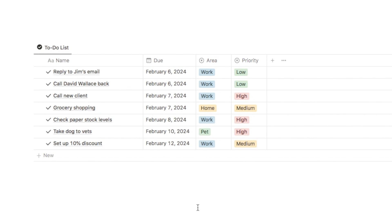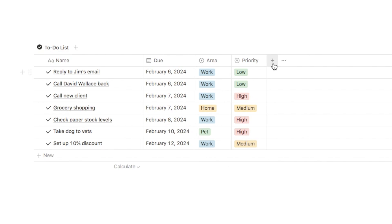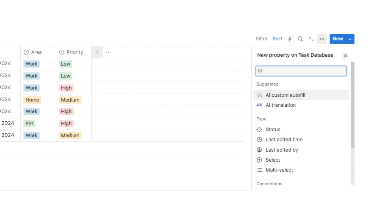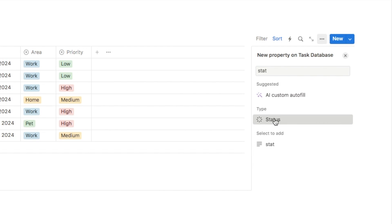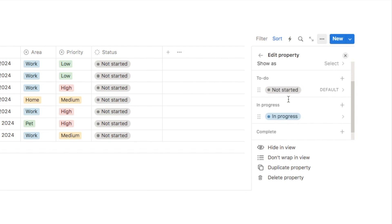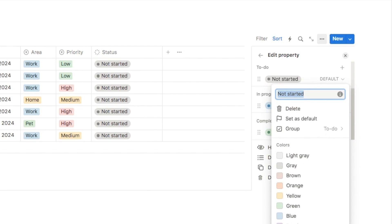This is a very simple to-do list and I'm going to use this as an example to set up a quick capture system. The first thing we're going to do is add a status property — I'll click the plus symbol to add another property, type in status, and select the status property. With this property type there are already three select options: not started, in progress, and done. I'm going to change them to suit the quick capture system — I'll change the first one to inbox.